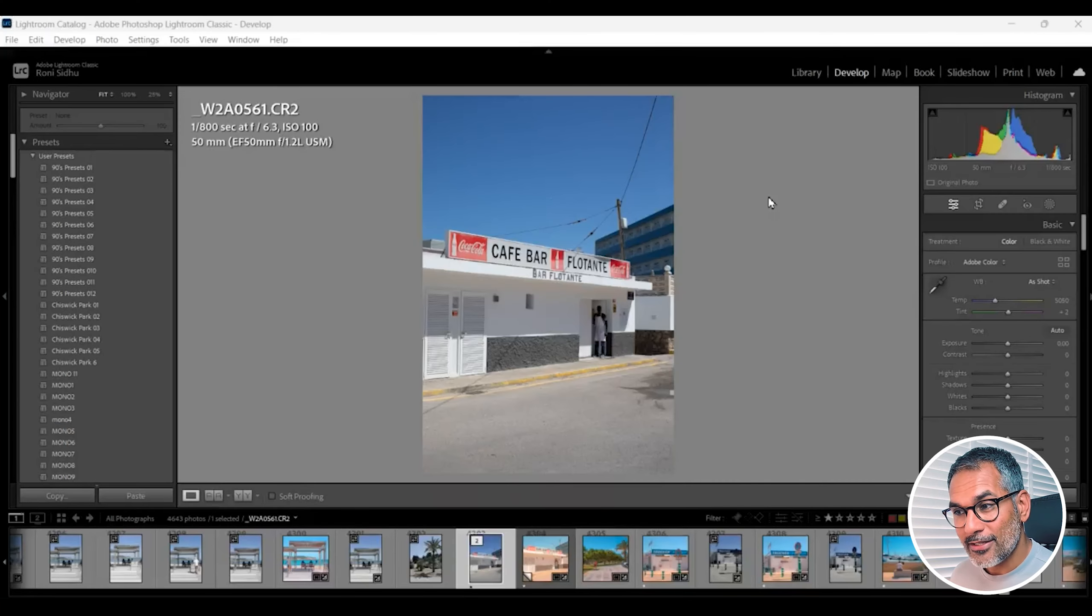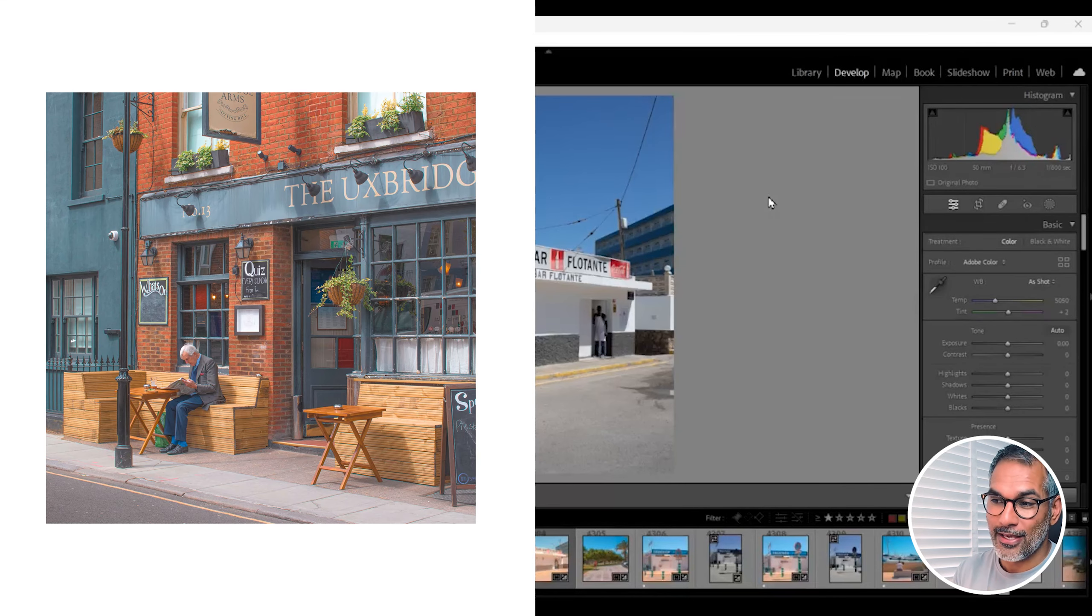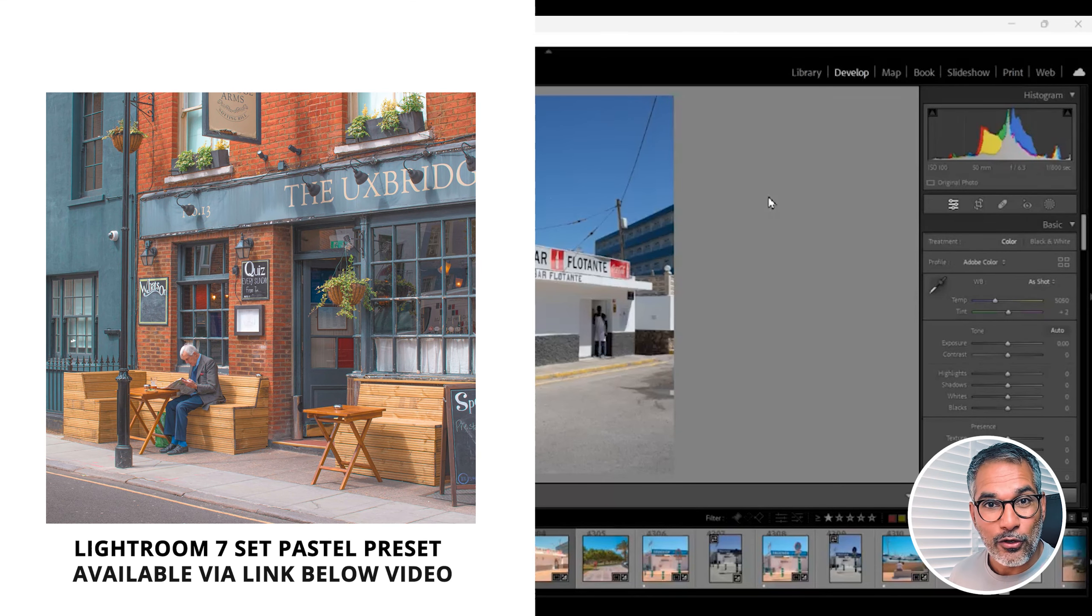So in this video I'm going to show you how to produce that Wes Anderson painterly look style of photography and we're going to do this all in Lightroom in three easy to follow steps. So let's jump in and take a look.